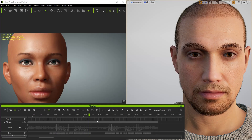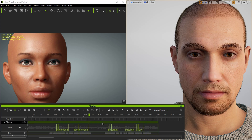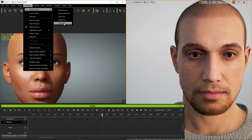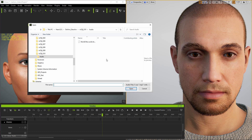I'm going to clear the timeline and start from scratch. I start by going to Animation, Create Script, Aculips, and then I choose the open audio file.